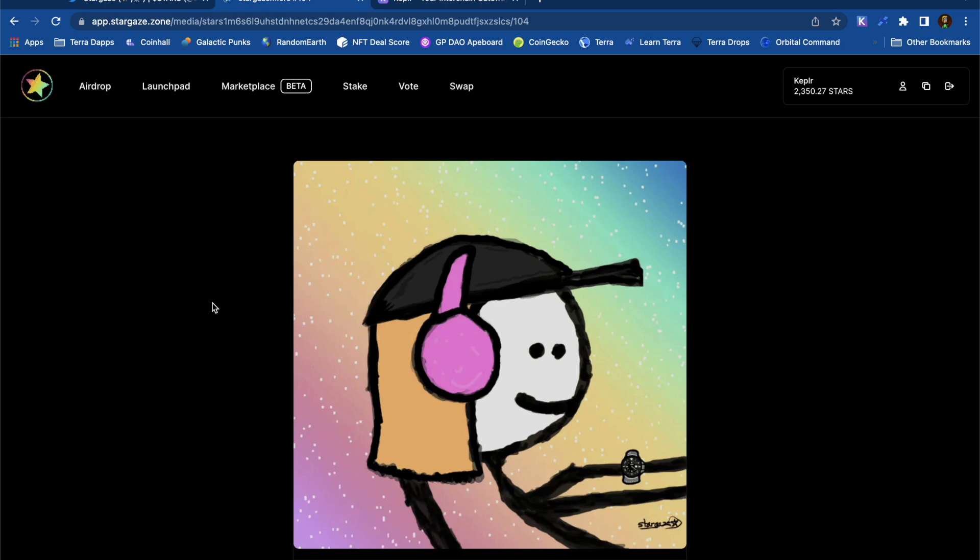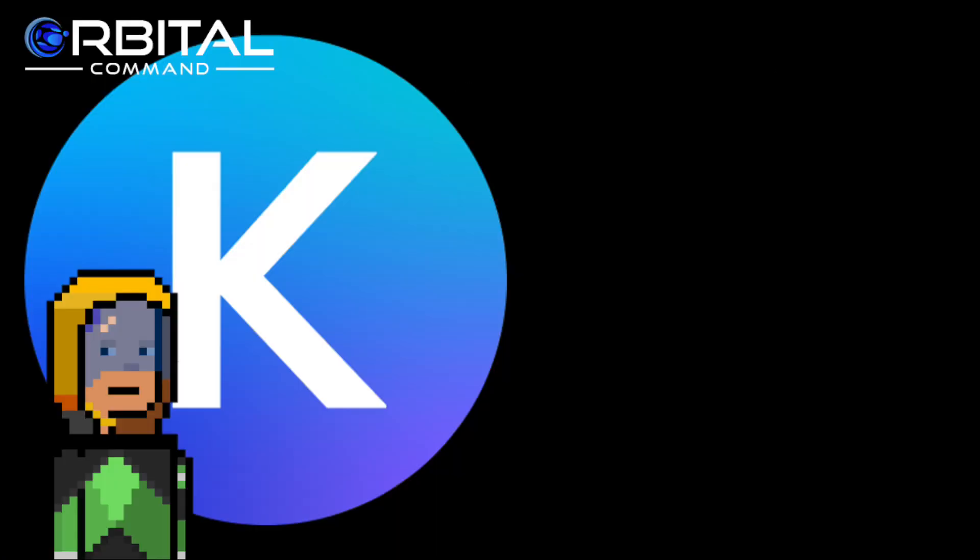Now, if you were staking Atom or Osmo on the 11th of October last year, you might actually be entitled to some free STARS tokens. If you've used Stargaze before, I'd really love to hear about your favorite NFT project. And as I leave you with this picture of my Stargaze MFR, I'd really appreciate it if you smash that like button and share this video with your cosmonaut friends. If you've got any questions, comments or criticisms, please leave them down below.